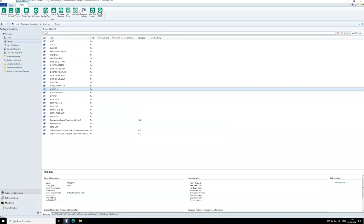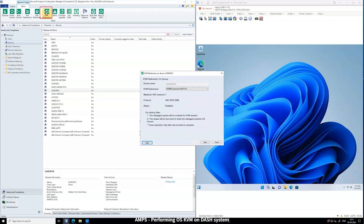To perform a Dash-KVM operation, copy the KVM SSH key located in the Provision folder within the installation directory: C:\Program Files\AMD Management Plugin for SCCM. This key enables secure communication. Click Start to initiate KVM.